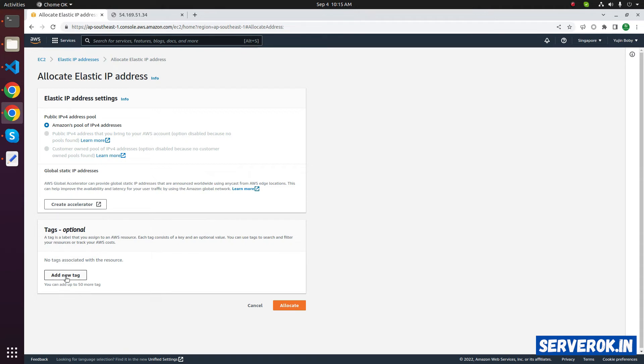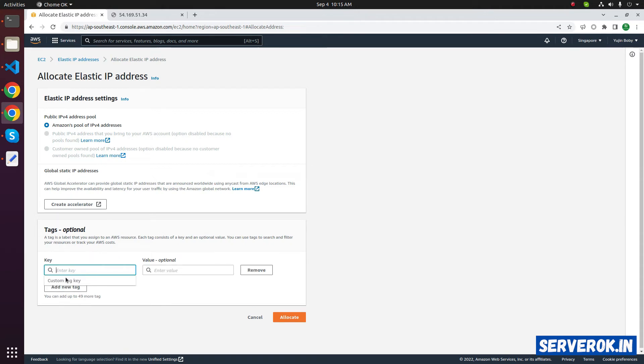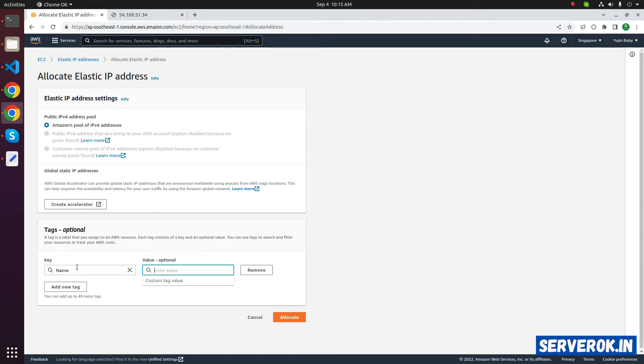Let's create a tag so that we can identify what this IP is used for. Click on add a tag. For the name, enter name. For the value, you can specify anything that identifies the IP address. Click on allocate.